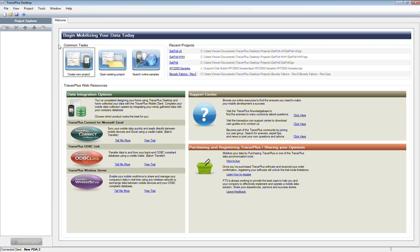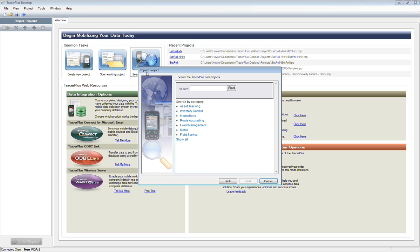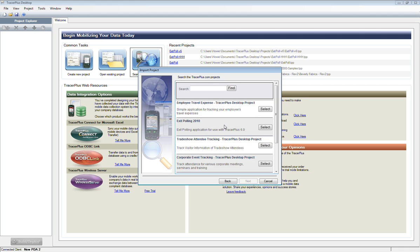I opened up Tracer Plus desktop and here's the home screen. This is version 6. A lot of people may be familiar with this search online samples feature. This loads our solution center from tracerplus.com. If you open up the import dialog here, it goes out to our website and searches a couple of categories for pre-configured applications.